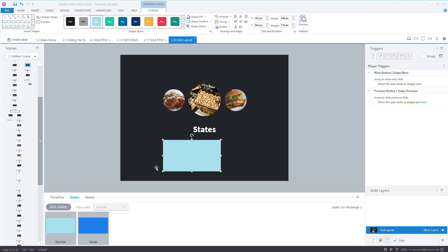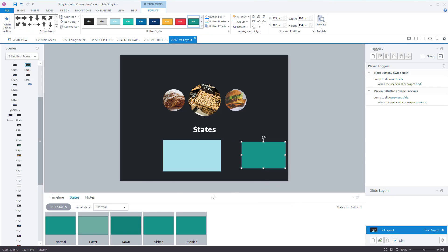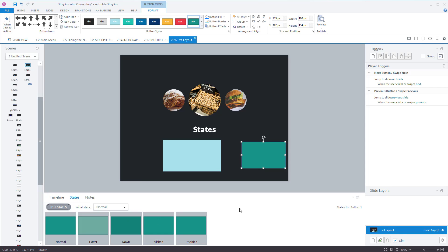You need to know about states because if you insert a button, buttons already have states defined in them. So again, on the timeline, go into states and you've got all these ones here: disabled, hover, normal, and so forth.